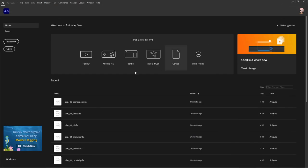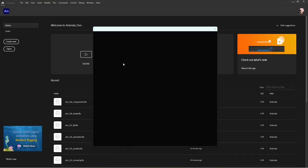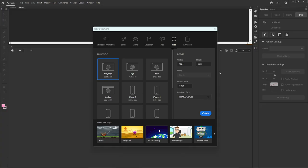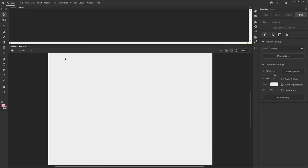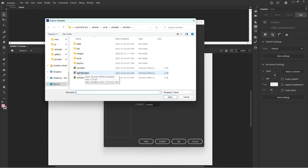Let's go out to Adobe Animate now. We'll start a new one — create new — and choose a very high canvas preset and create. Here we've set the frame rate to 60 frames per second with a 1024 by 768 canvas. A reminder that under more settings we can bring in via HTML import and import the ZIM Shim from the zip file.